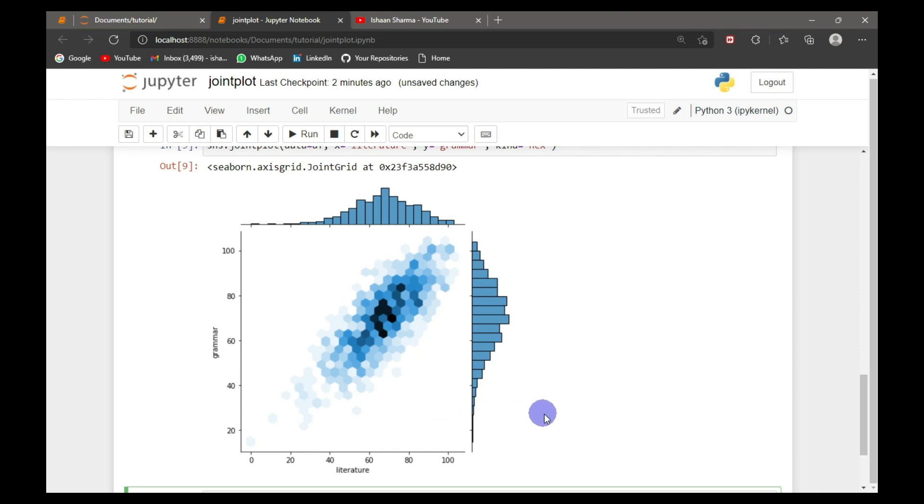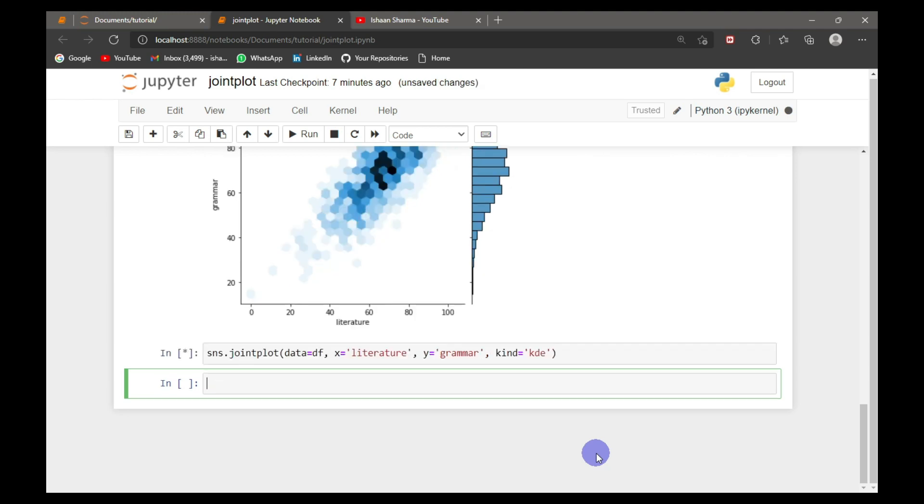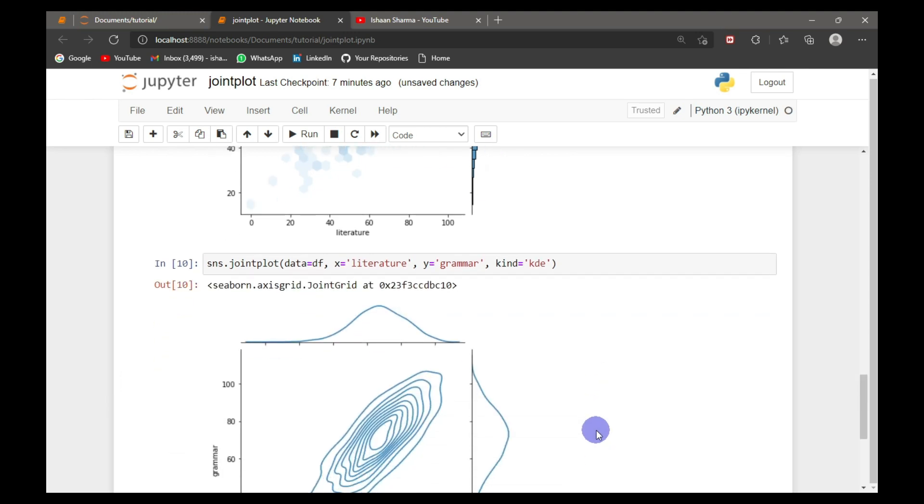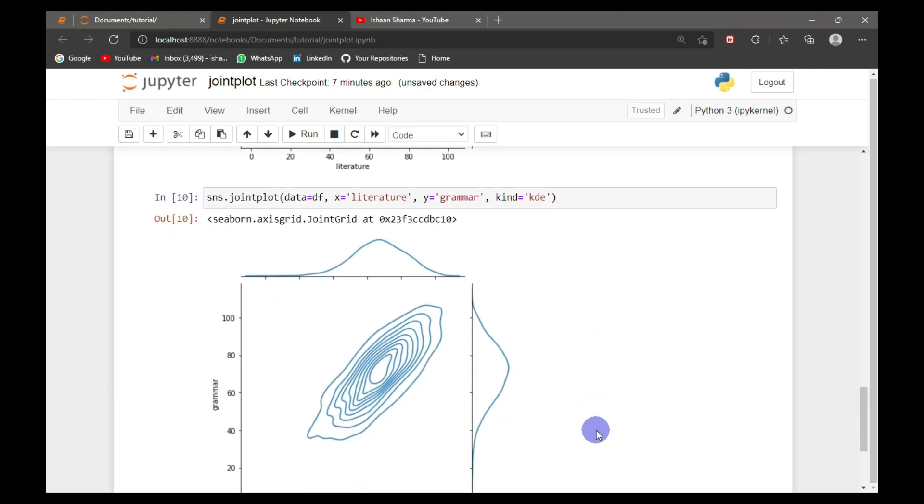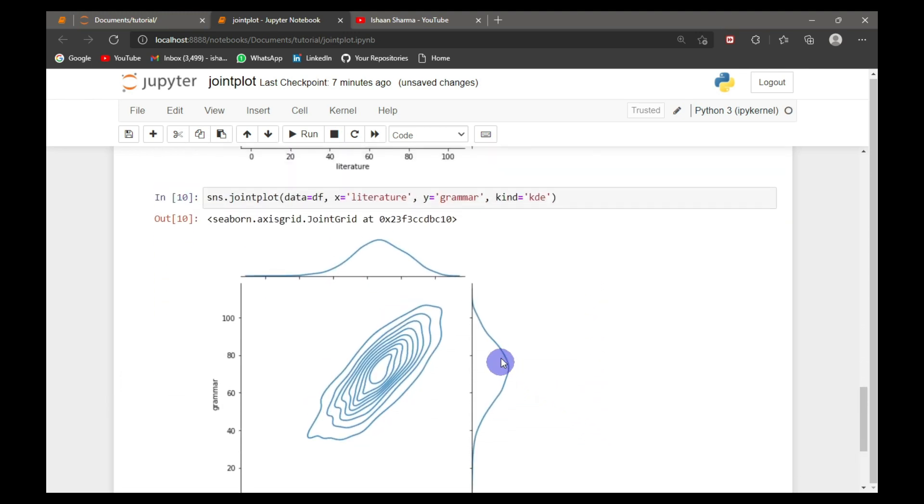Now I will show you one more variation. In this, kind will be equal to KDE. We can also make shade equal to true.